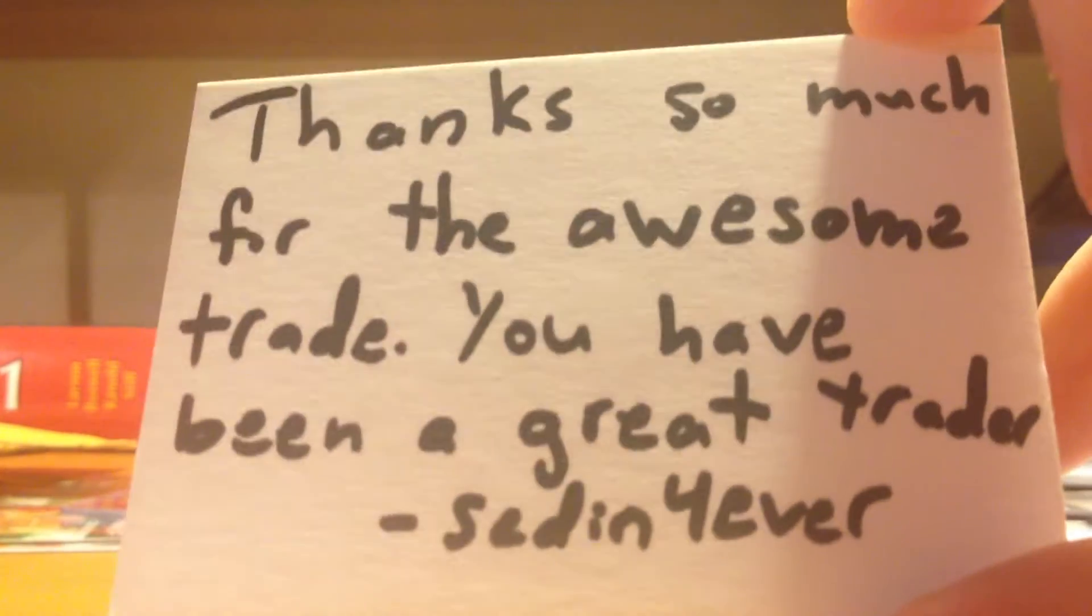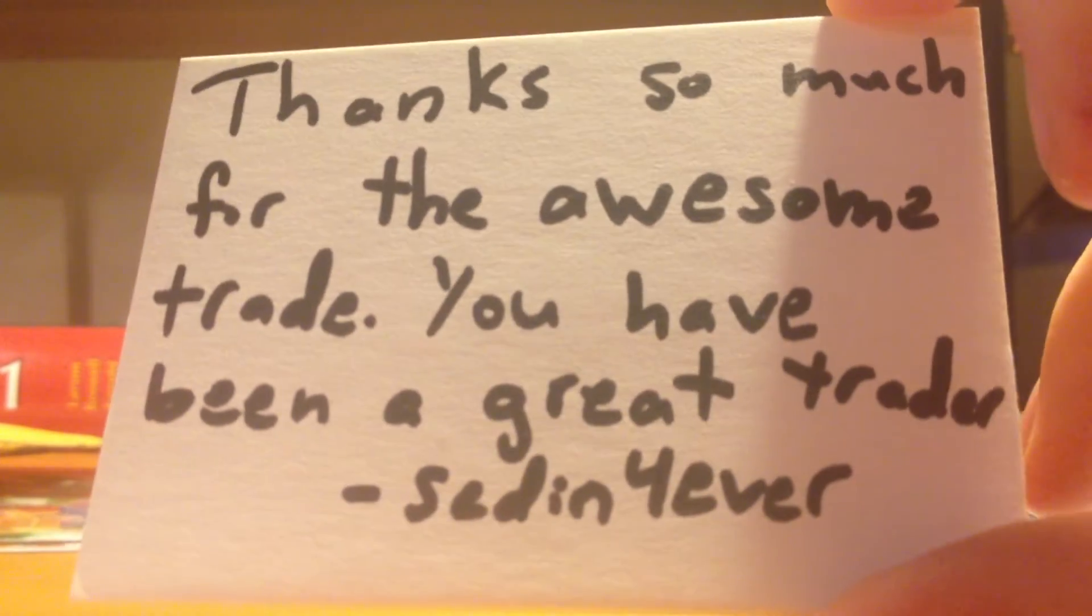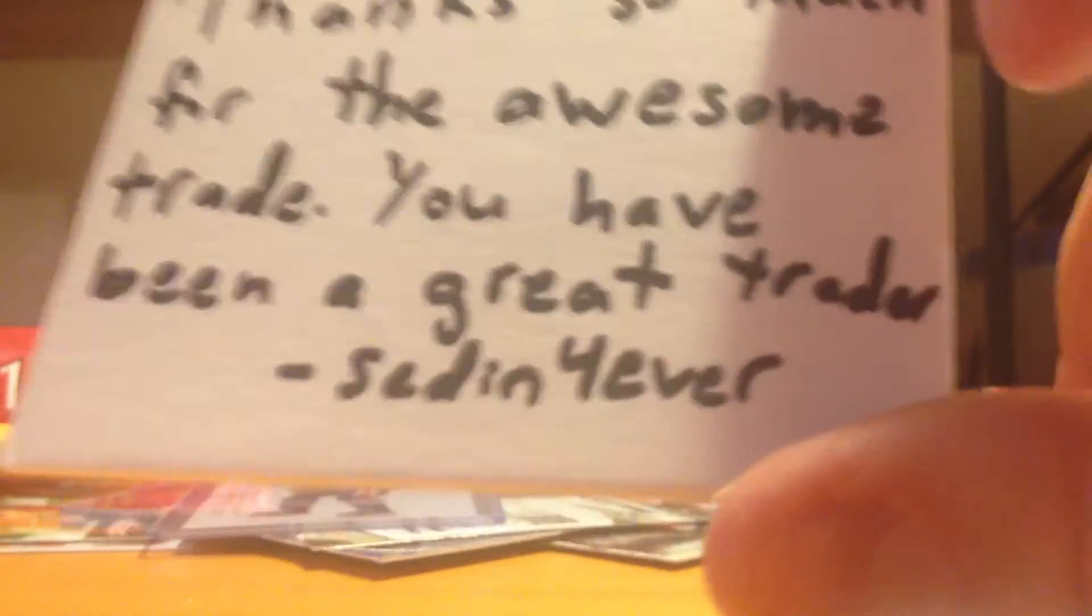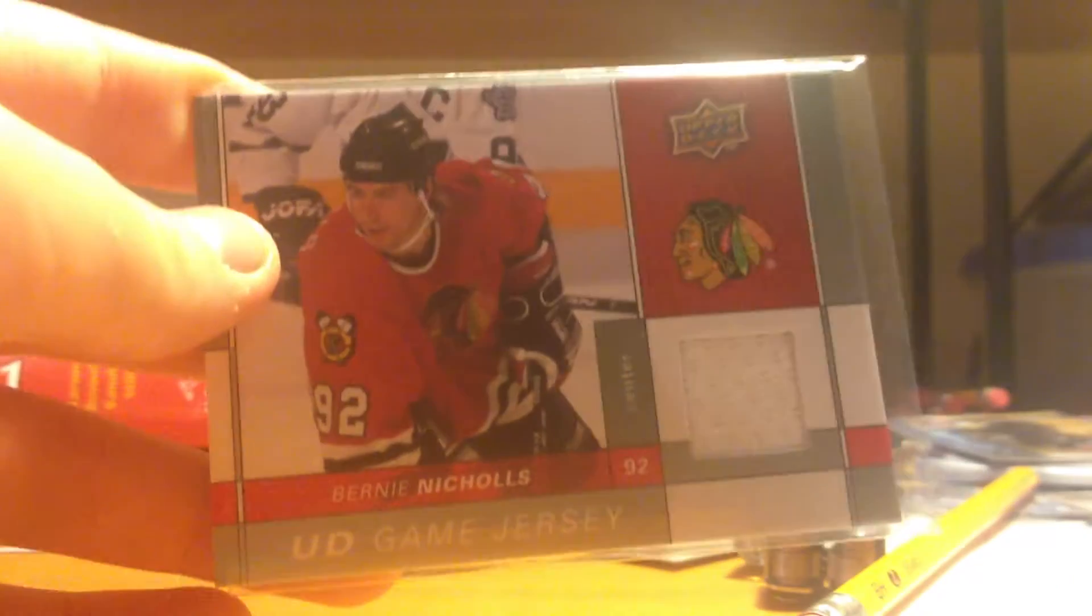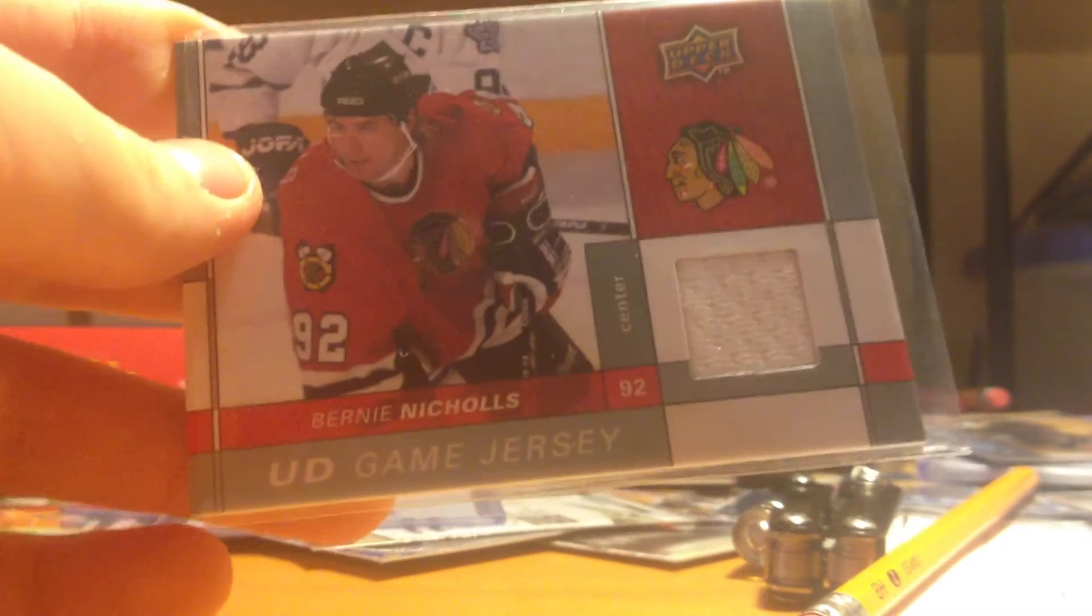Thanks so much for the awesome trade. You have been a great trader from SedinForever. So I'm gonna keep that. I'm gonna make a collection of them. And he sent a lot of extras actually. That was nice. Bernie Nichols UD game jersey.